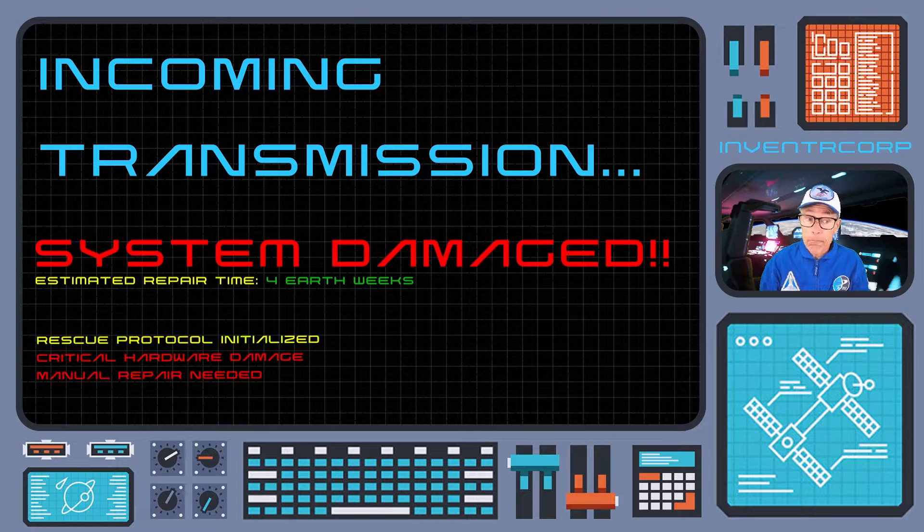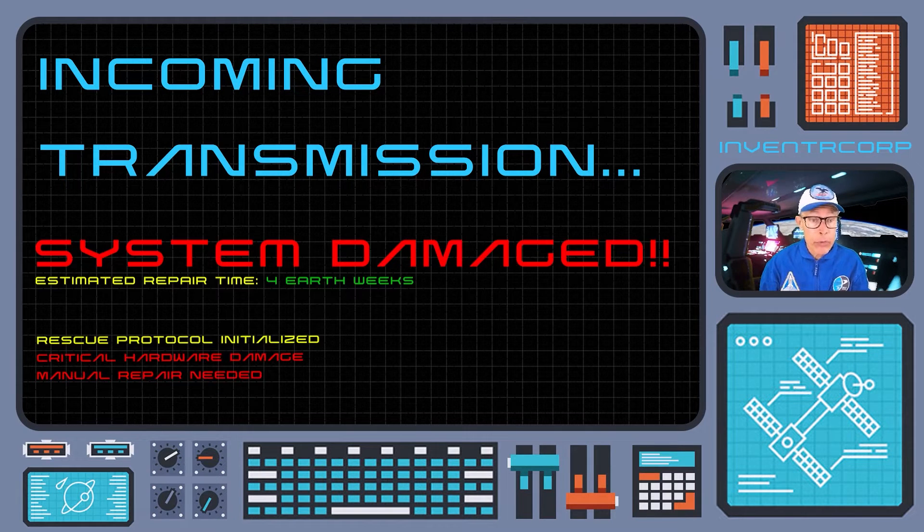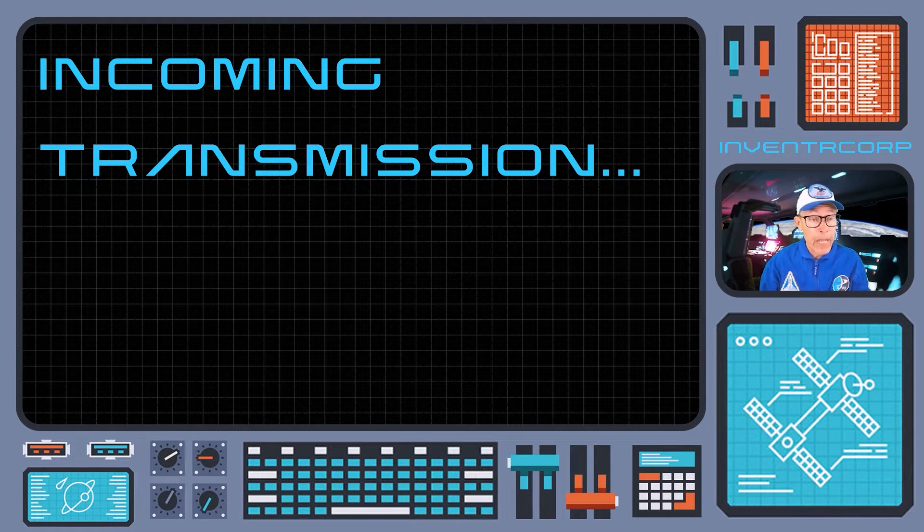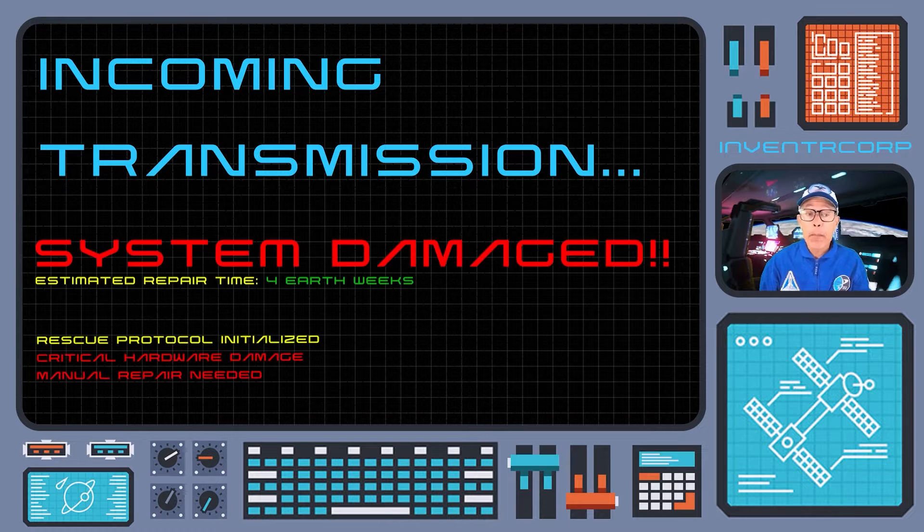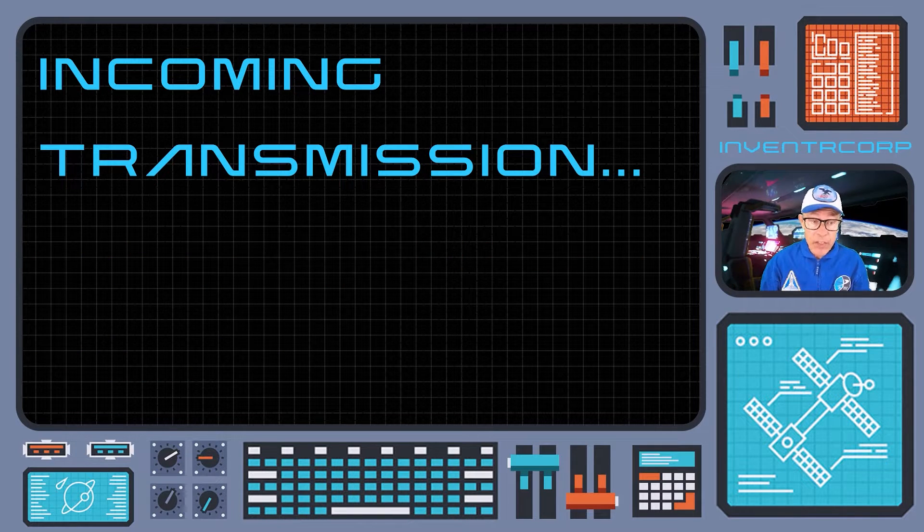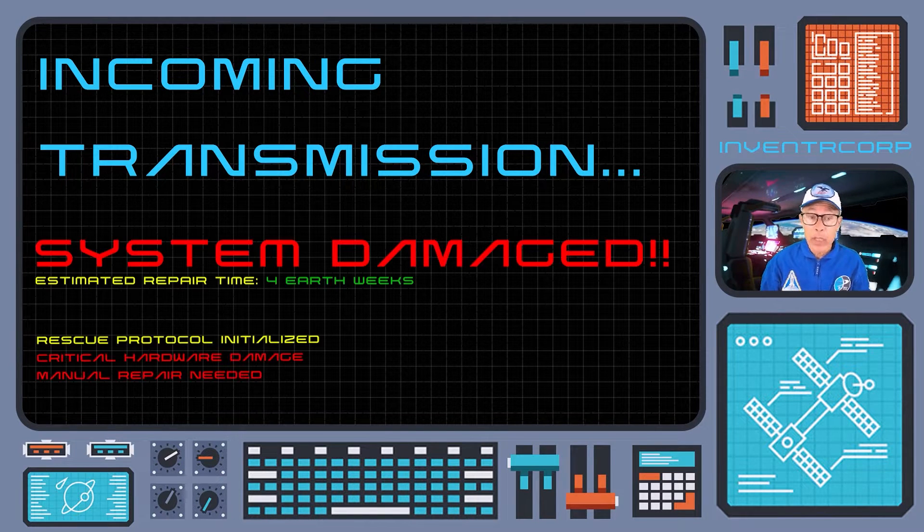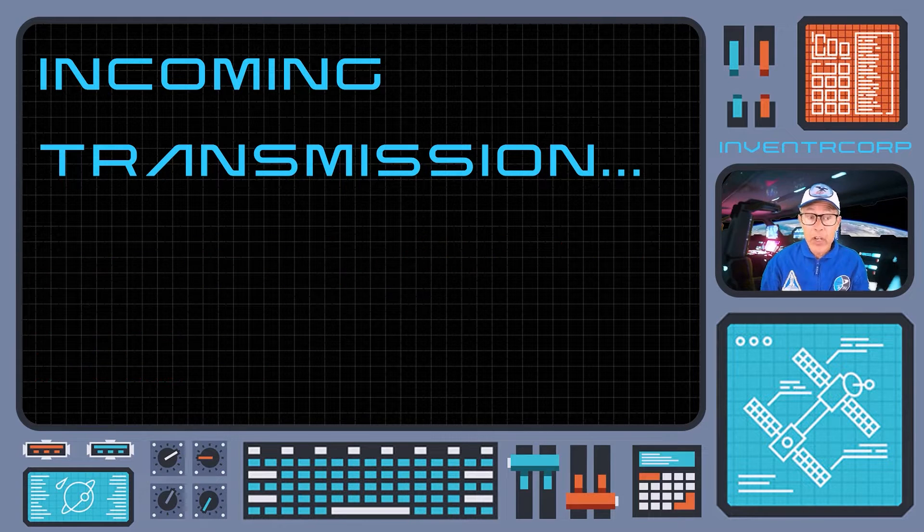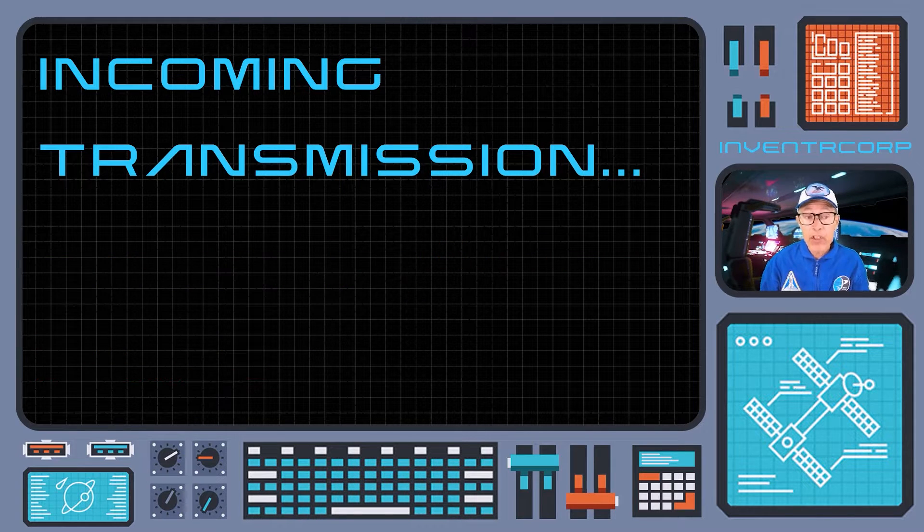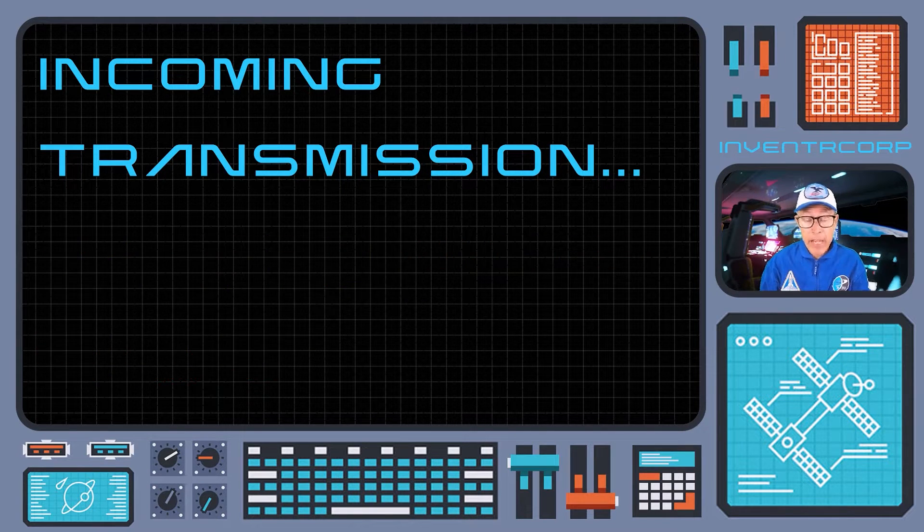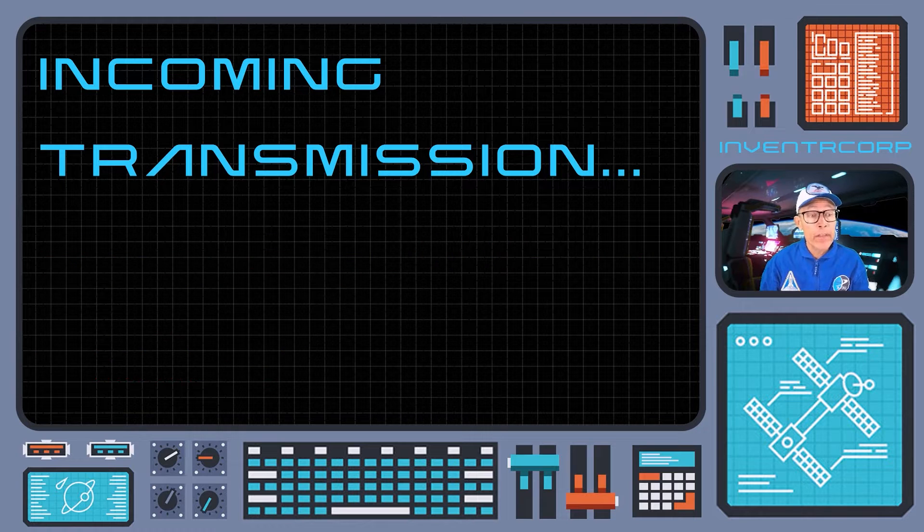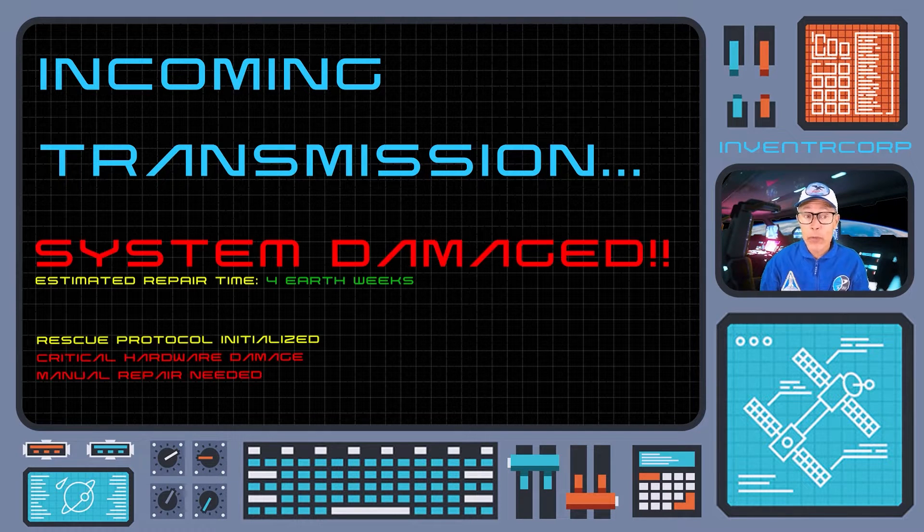But don't worry. I have been programmed to guide you through learning what you need to know. And a step-by-step process over the coming days will allow you to master the knowledge needed to bring this old spaceship to life and to return you safely to your 31st century friends.